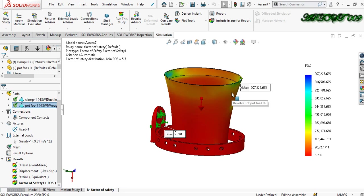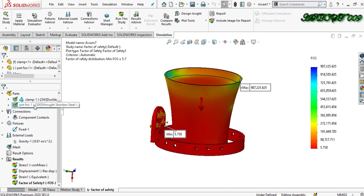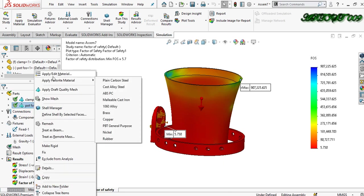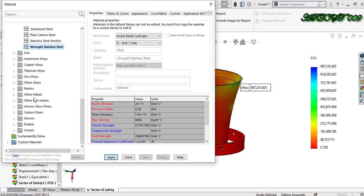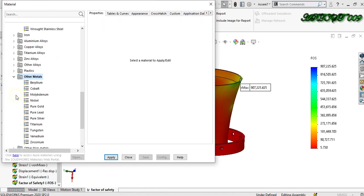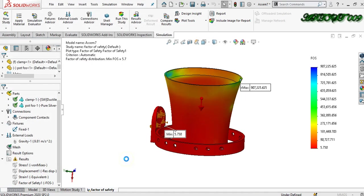I am changing the material — edit material, go to other metals, and change it to pure silver. Here you can see that the mass density of pure silver is 11,000 kg per meter cube. Apply and close. Now run this study again.